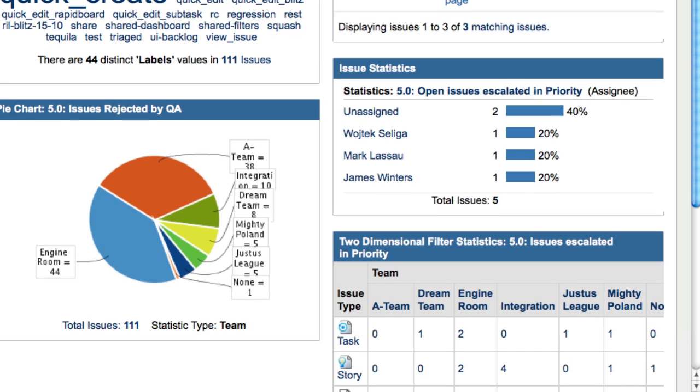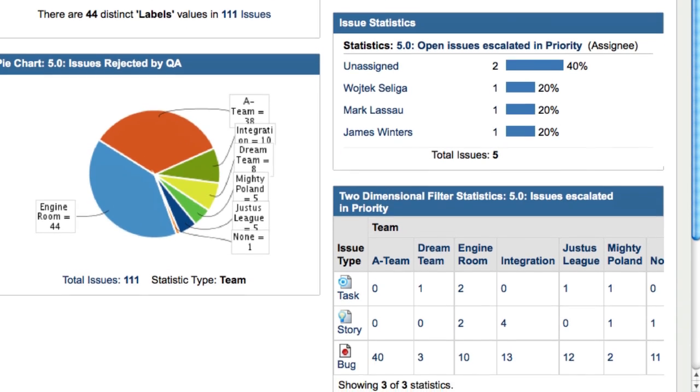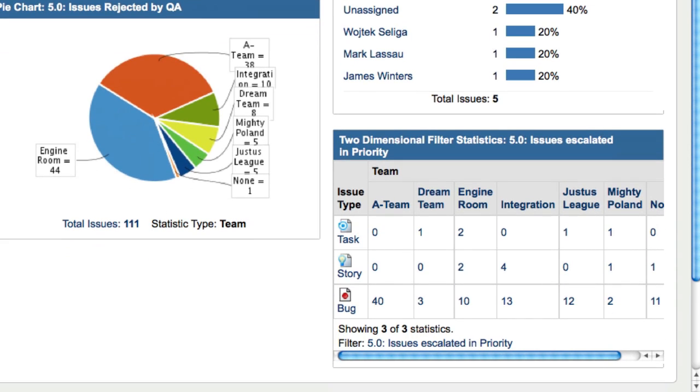Finally, all the issues that have been escalated in priority, sorted by teams and issue types.